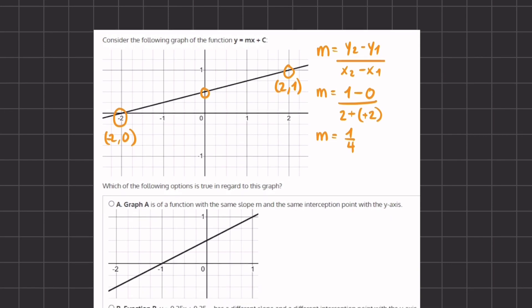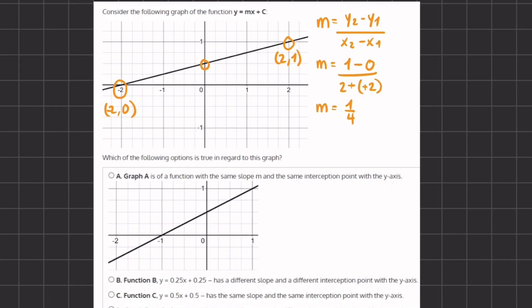Looking at option A, it states that graph A is a function with the same slope m and the same intercept point with the y-axis. However, this graph has the same y-intercept but a different slope. You can visually tell the slope is sharper in option A. Also, the line crosses the x-axis at a different point, confirming the slopes are different. Therefore, we can eliminate A.